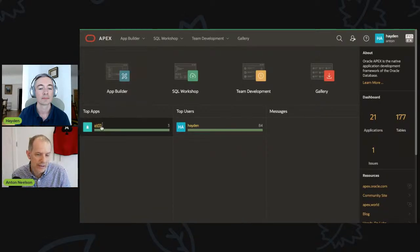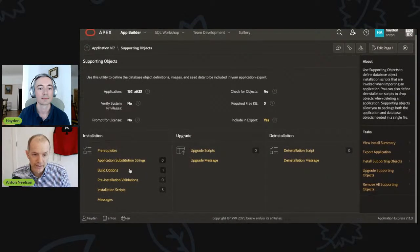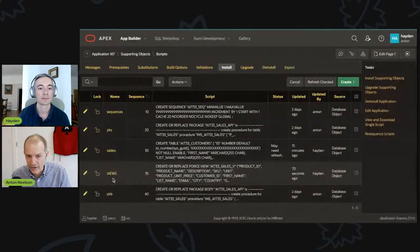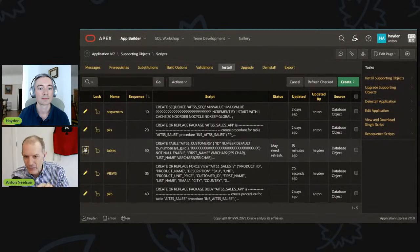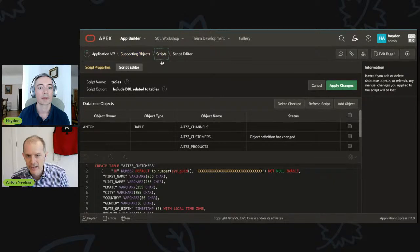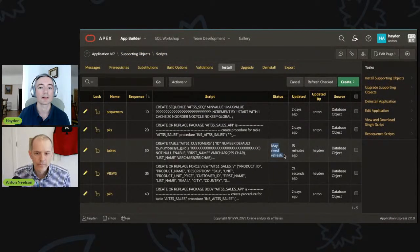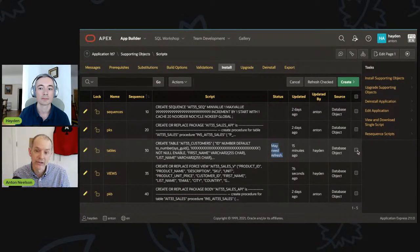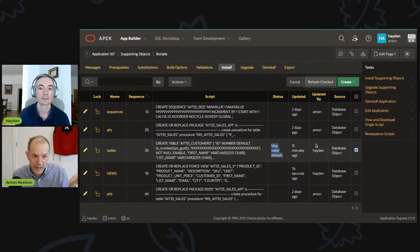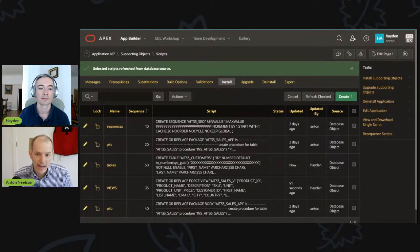If we go back to the application and look at our supporting objects, we'll see that the supporting object has not changed, but in the status column it says the object definition has changed. I see 'may need refresh' in the status. Your supporting objects has recognized and is prompting you that you need to refresh this. Simply click the checkbox there and click 'refresh check', and you now have a refreshed object.